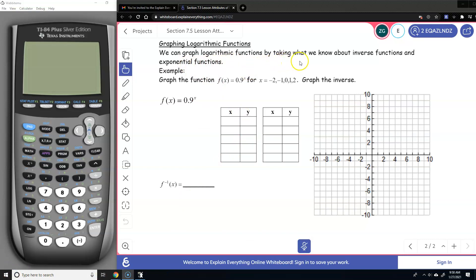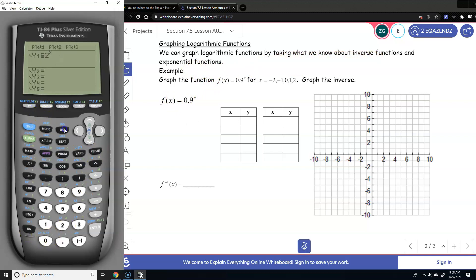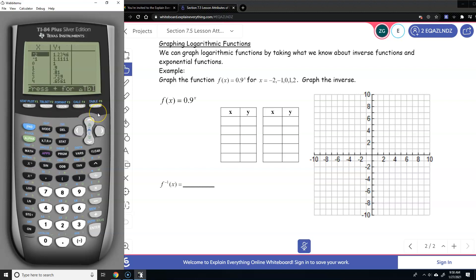We can graph logarithmic functions by taking what we know about inverse functions and exponential functions. We're going to use our calculator. We have f of x equals 0.9 to the power of x, starting at negative 2. When x is negative 2, it's approximately 1.2; when x is negative 1, it's 1.1; when x is 0, it's 1; when x is 1, it's 0.9; and when x is 2, it's 0.81.